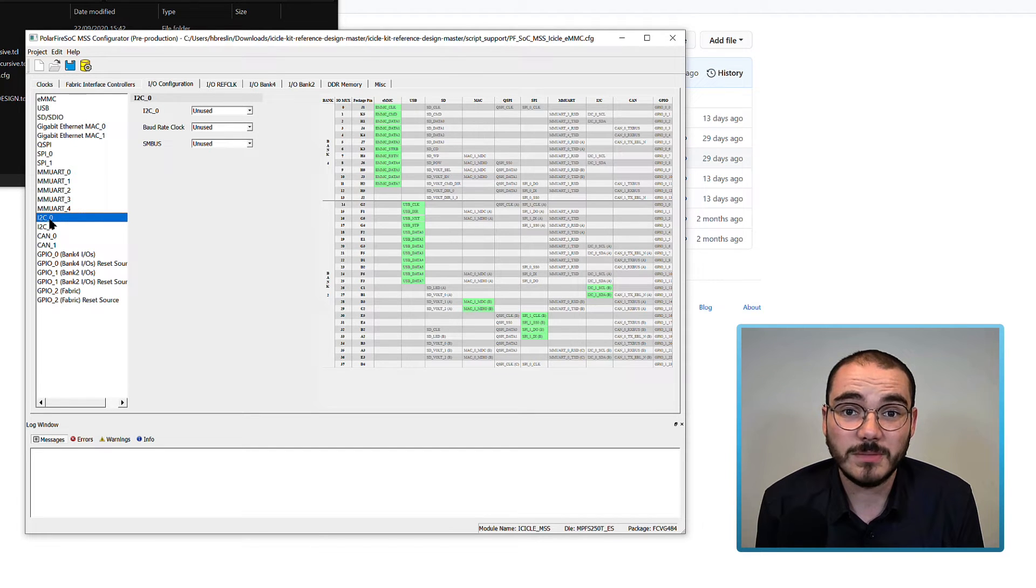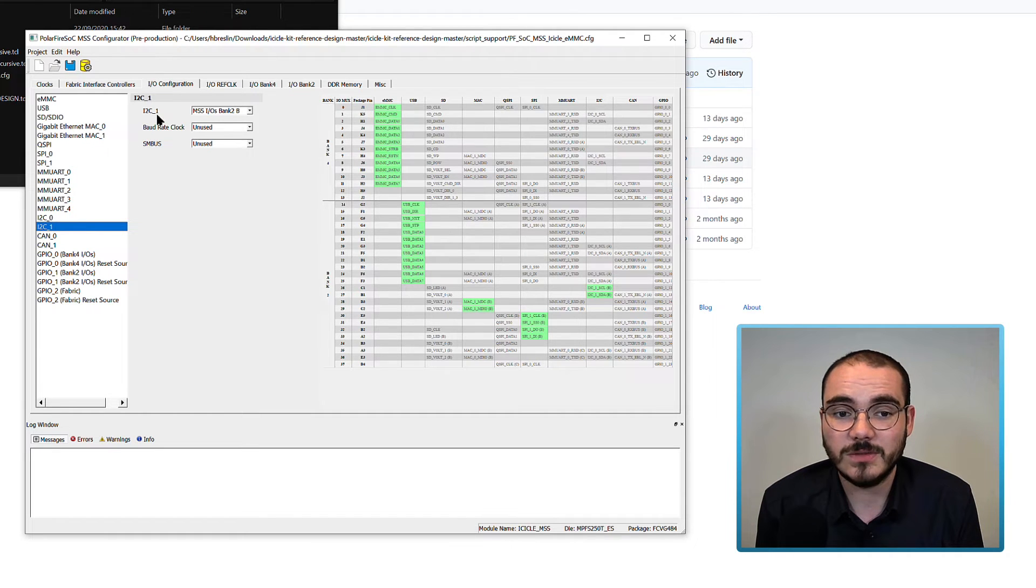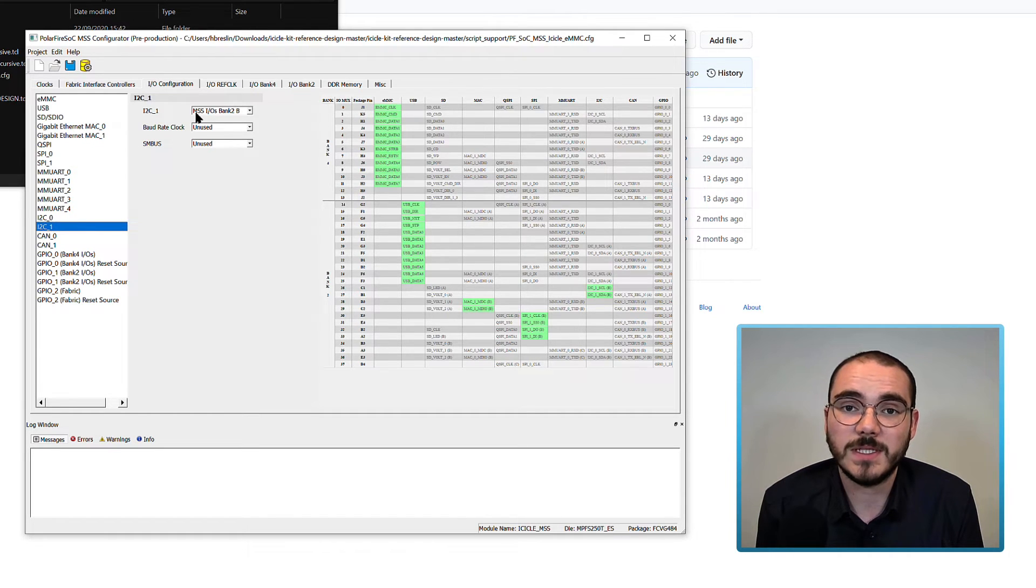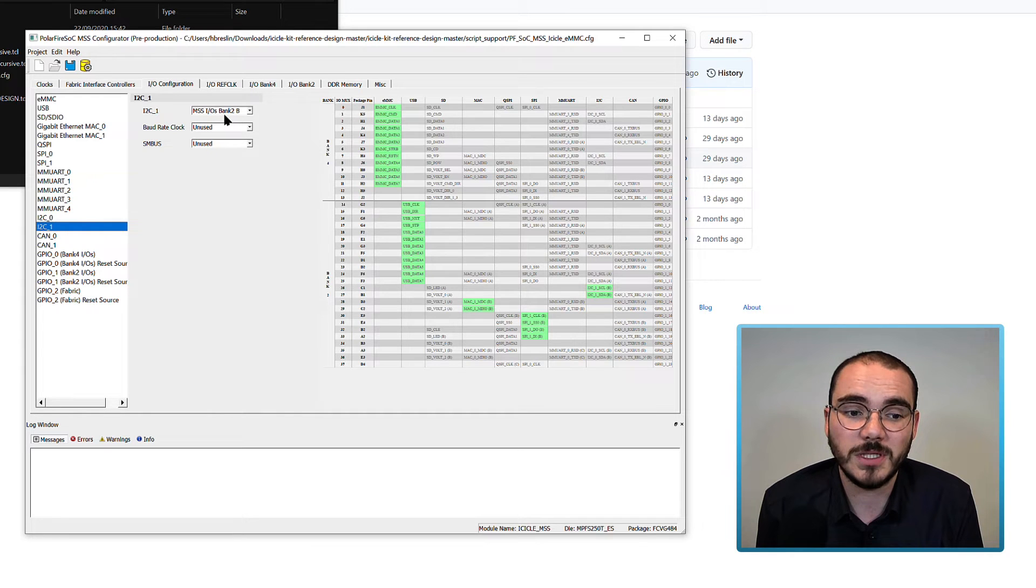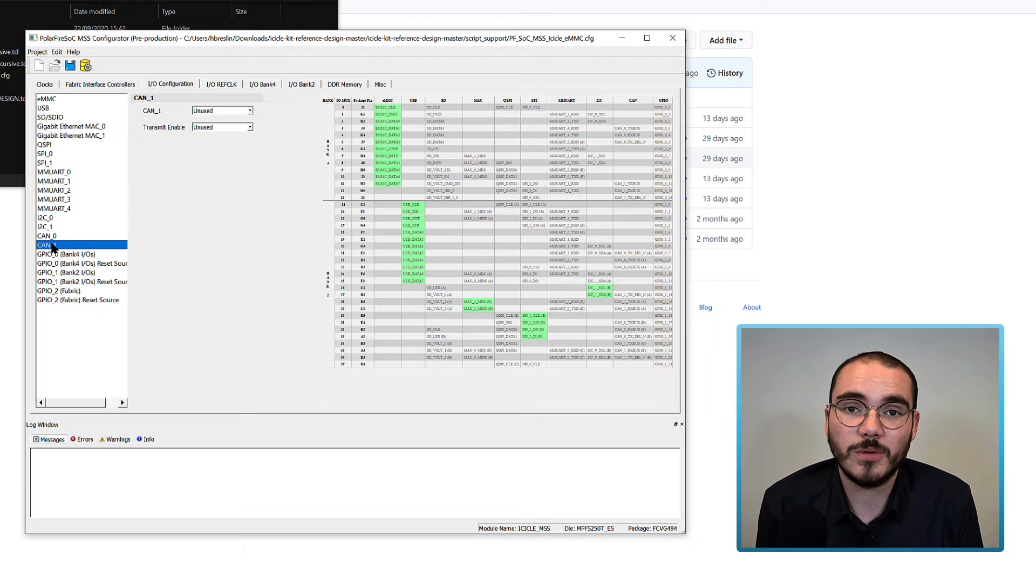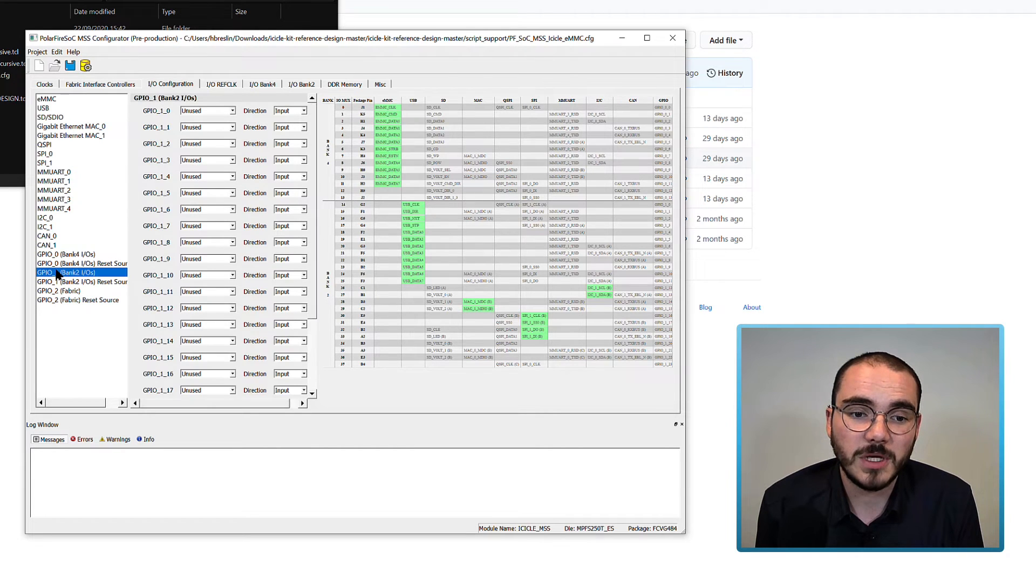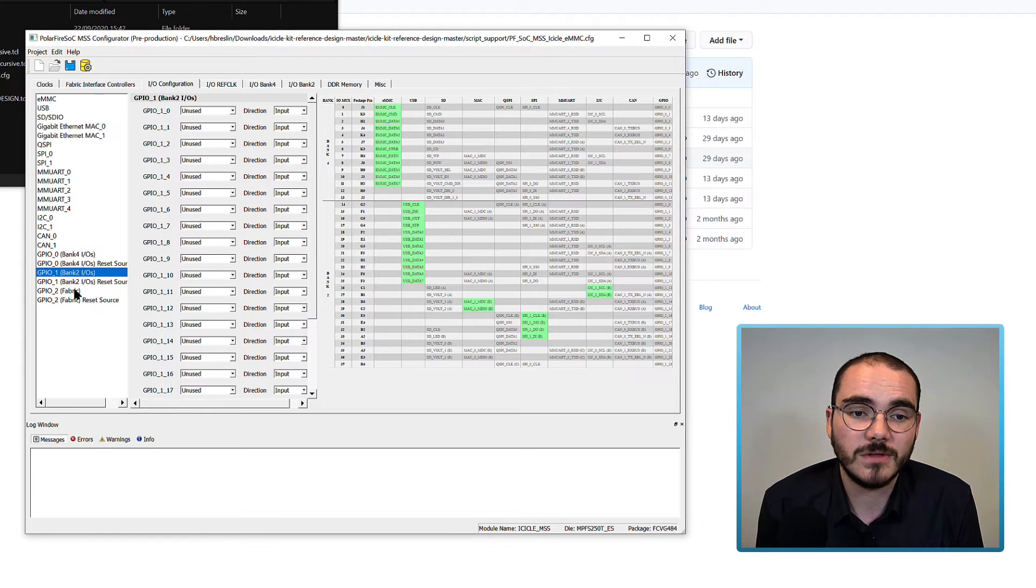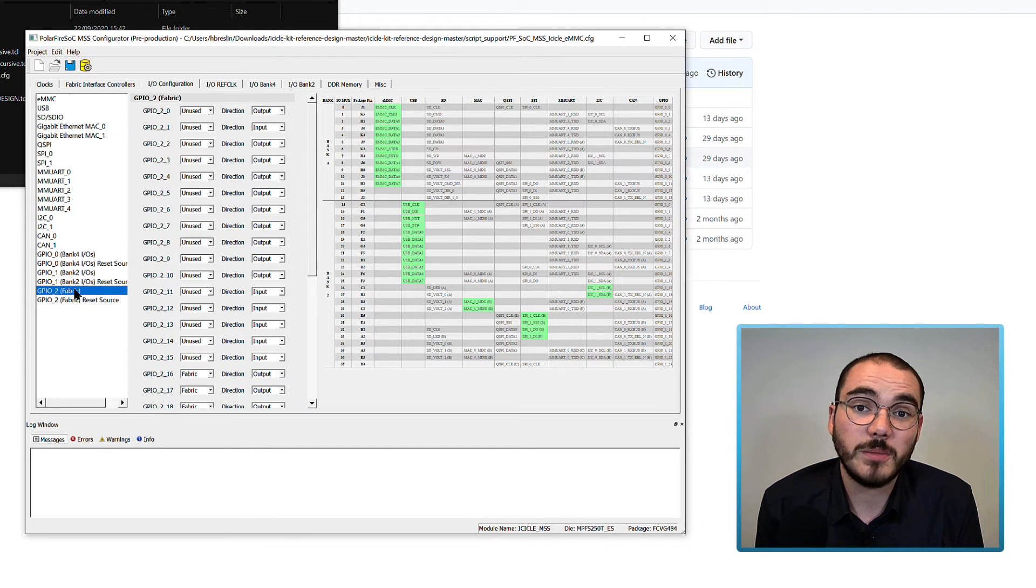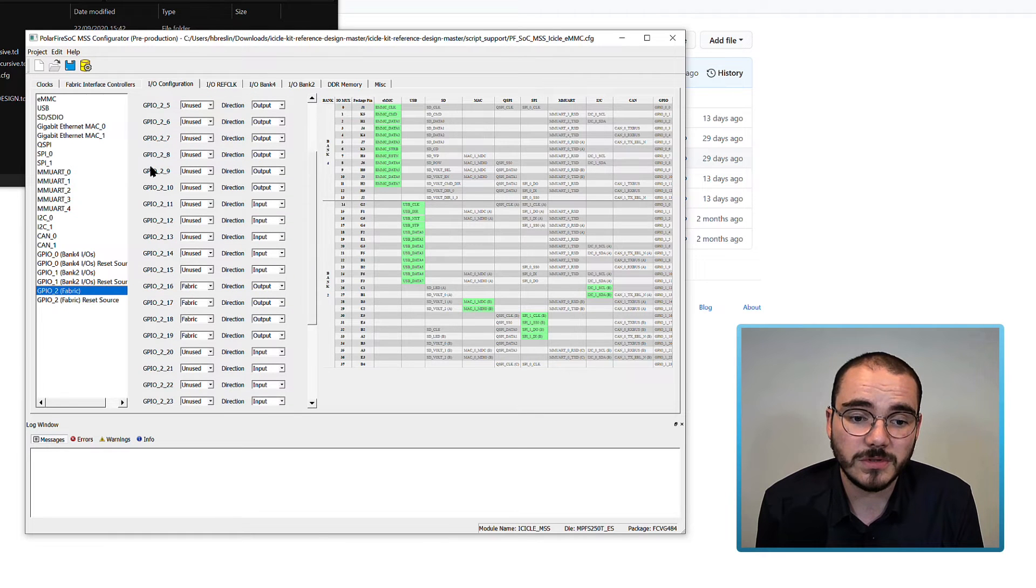I2C 0 is marked as unused, and I2C 1 is connected up to MSS-IOs Bank 2B. CAN 0 and CAN 1 are both marked as unused, and GPIO 0 and GPIO 1 are both marked as unused, while GPIO 2, which is the fabric GPIOs, have some enabled.